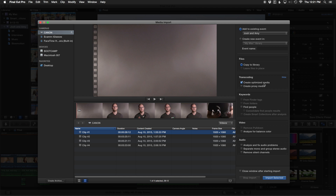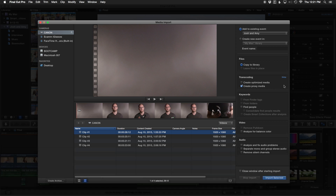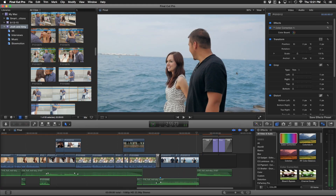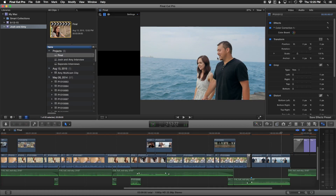The next way to speed up editing is to create proxy media. Sometimes I create both, but no matter what, when I import 4K footage, I always at least create proxy media. Proxy media is similar to optimized media in that it will transcode your footage, but it will create a really low-res version. Once your clip is in your timeline, you can go up to that same little view drop-down and switch under media from optimized original to proxy. That will let you easily and smoothly edit your project, and you can always switch back to optimized original. Proxy is one of the best ways to speed up Final Cut.